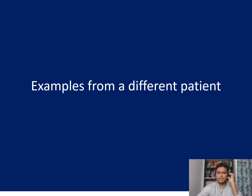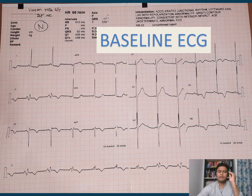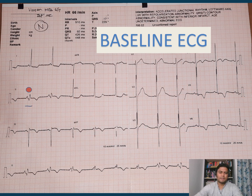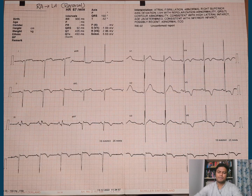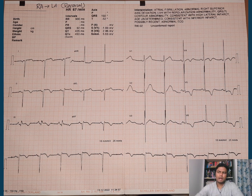Now let's see examples from a different patient. Here is the baseline ECG where lead II has some T inversion and Q waves, lead III has a deep Q wave and T inversion, lead AVF also has T inversion, and lead I shows some ST changes. Lead AVL has some ST depression. V5 has a large Q, large R, and ST-T inversion, same for V6. This previous ECG represents an inferior MI with left ventricular hypertrophy.